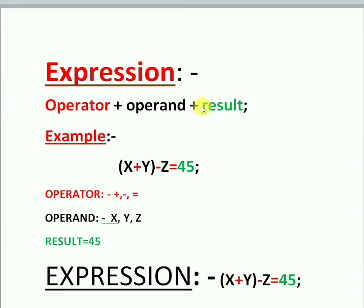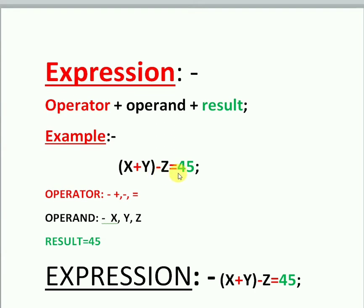An expression consists of an operator, operand, and result. Without any one of these things, an expression cannot be formed — operator, operand, and result must all be present. For example: x + y - z = 45. Here plus, minus, and equal-to are operators; x, y, z are operands; and 45 is the result.